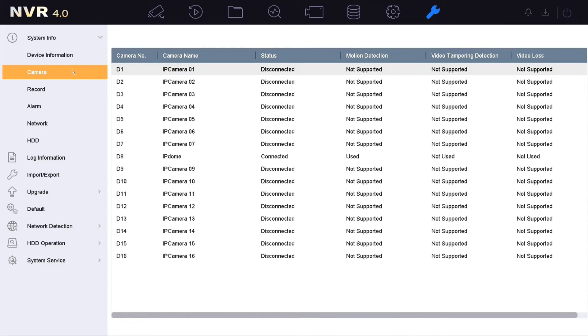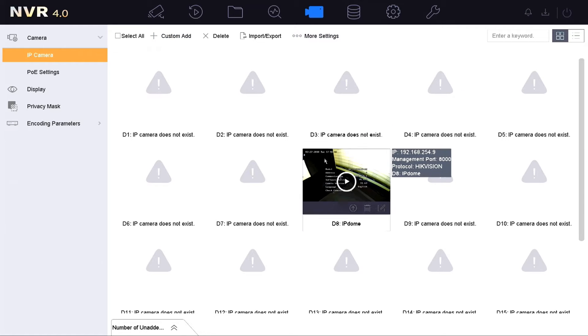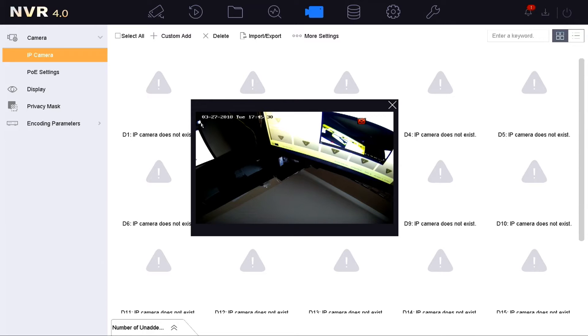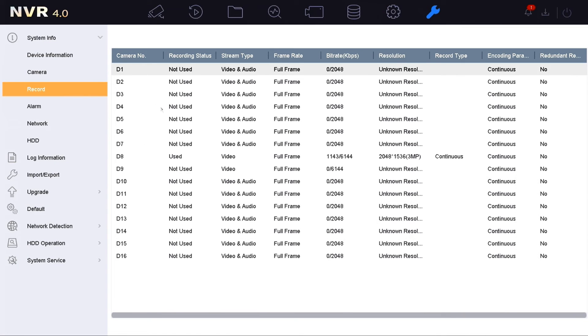Here on the NVR, navigate to the maintenance icon and select camera — the dome is plugged into port 8. Click on the camera icon and the newly added camera will be displayed on D8. When you mouse over the image you can see the NVR has already activated the camera and added it to the NVR subnet with a .9 IP address. You can move the camera to another PoE port and it will be assigned a new IP address, as long as it's configured for plug and play. Clicking the play button opens a window to see the live feed, and back on the maintenance page under record, the camera is already recording. HikVision automatically activated the camera and assigned it the activation password you used when you set up the NVR.